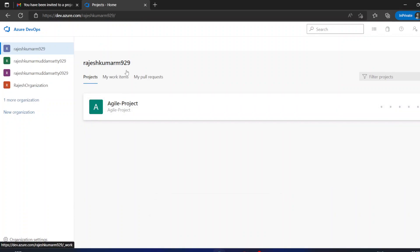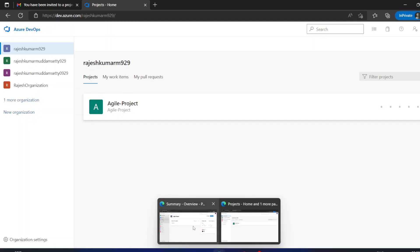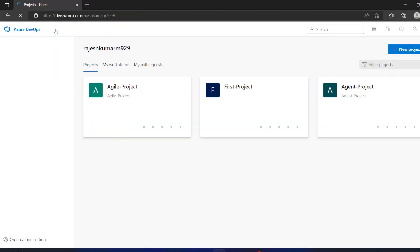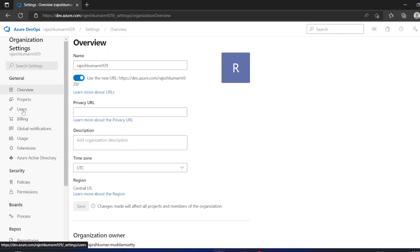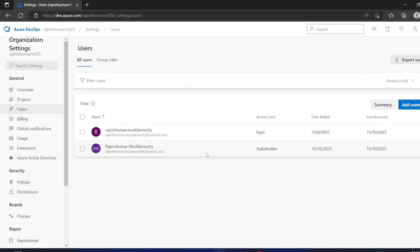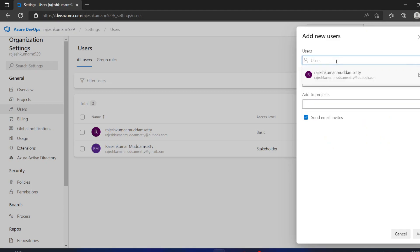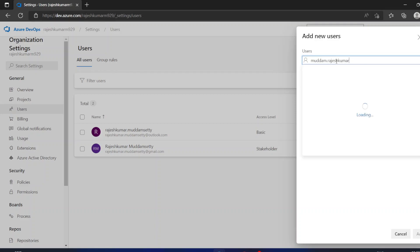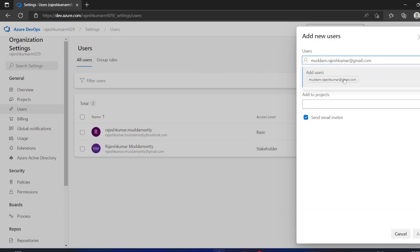If you want to give a user access to all projects in a single click, you need to go to organization settings. In project settings you will not see a Users option, but in organization settings you will see Users. The user I added previously appears there as a Stakeholder. Let me add another account to demonstrate.